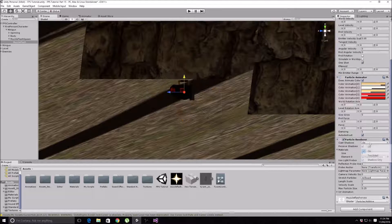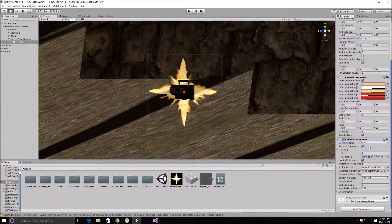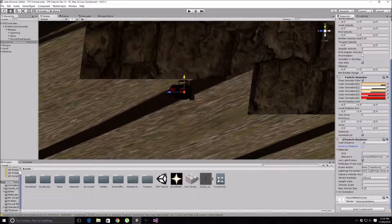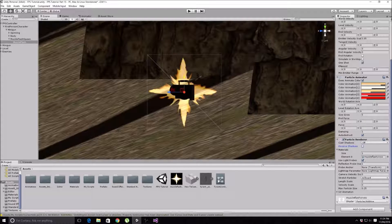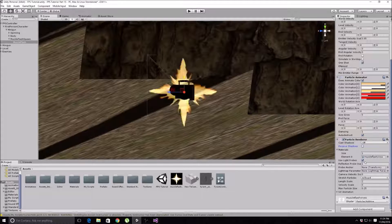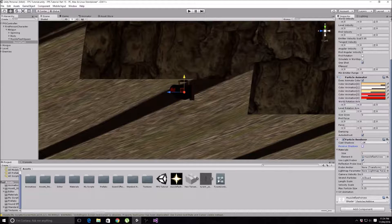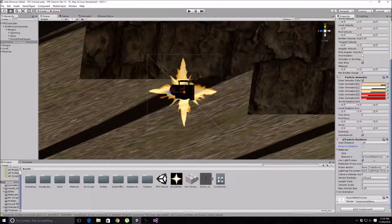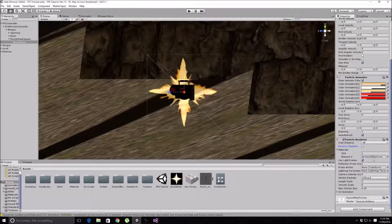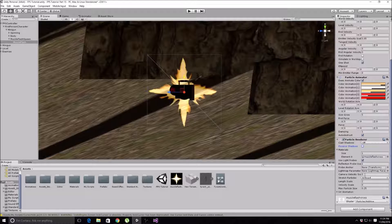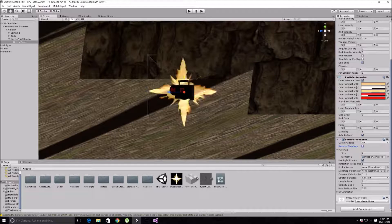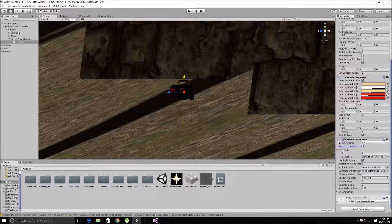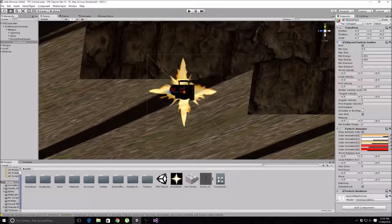Particle Renderer - all I did in here was I turned Cast Shadows off and Receive Shadows off because we don't really need that and it does utilize some of our power for the game, so just turn that off.